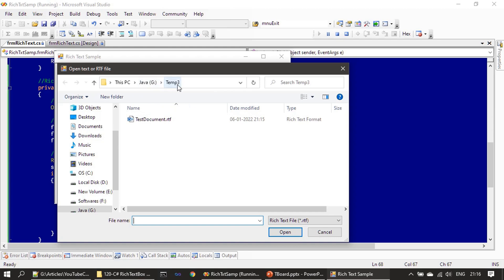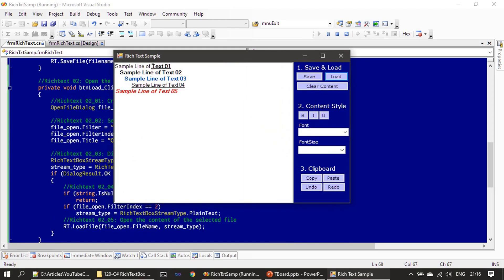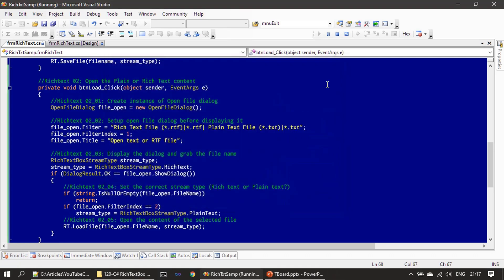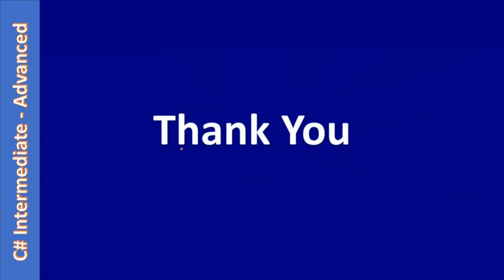We saved the document in the test document location and now we are opening it. You can see our rich text box is supporting the content formatted by the WordPad application. In the next part we will implement bold, font, and all the styling features. Once we create a document using this sample application you can open it in WordPad to test it. At this point we have implemented both save and load — that's all for this video. Thank you for watching, bye!